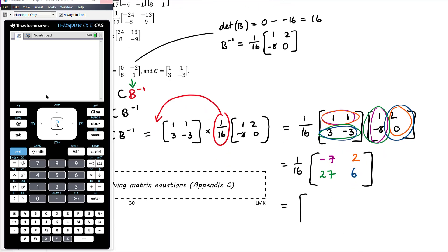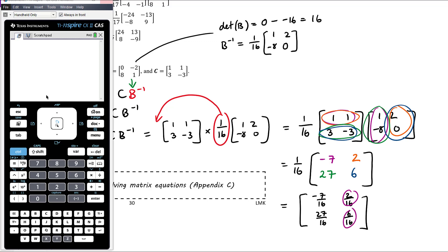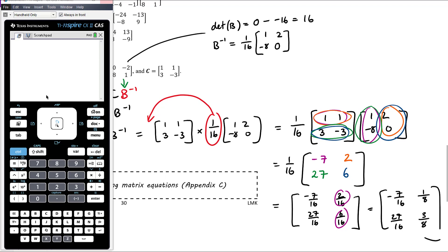We can leave the answer as (1/16) × [−7, 2, 27, 6], or multiply in the 1/16 to get [−7/16, 2/16, 27/16, 6/16]. If we do that, we need to make sure our fractions are in simplest form — 2/16 simplifies to 1/8, and 6/16 simplifies to 3/8. But you can just leave the answer as (1/16) times the matrix; there's no need to expand the fraction in.